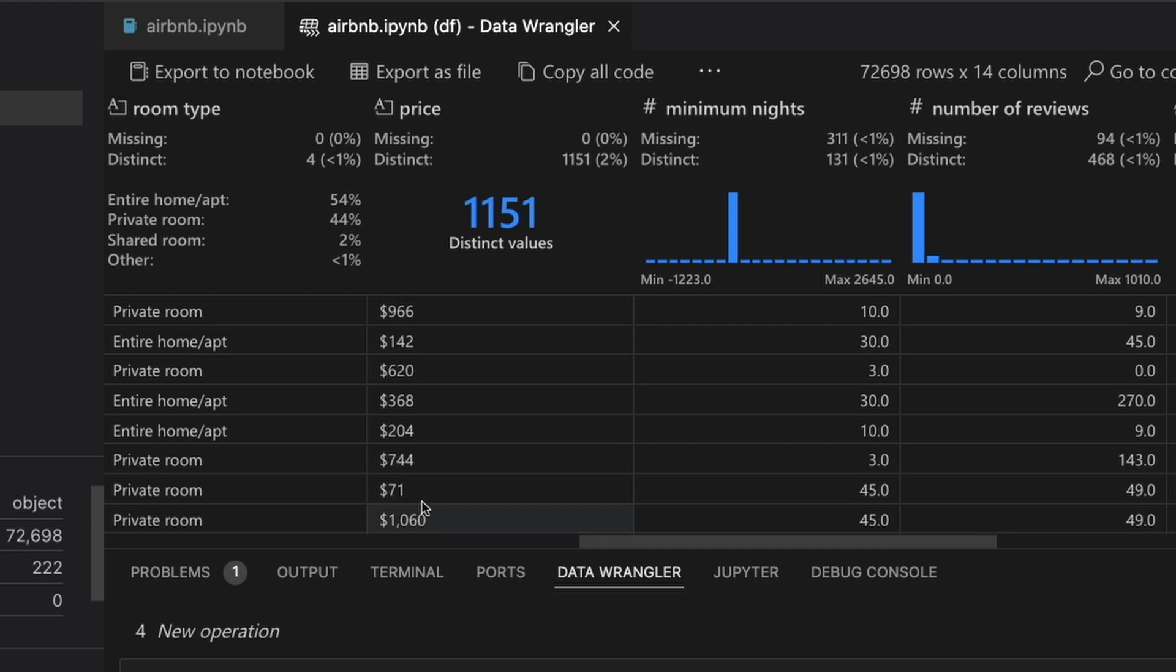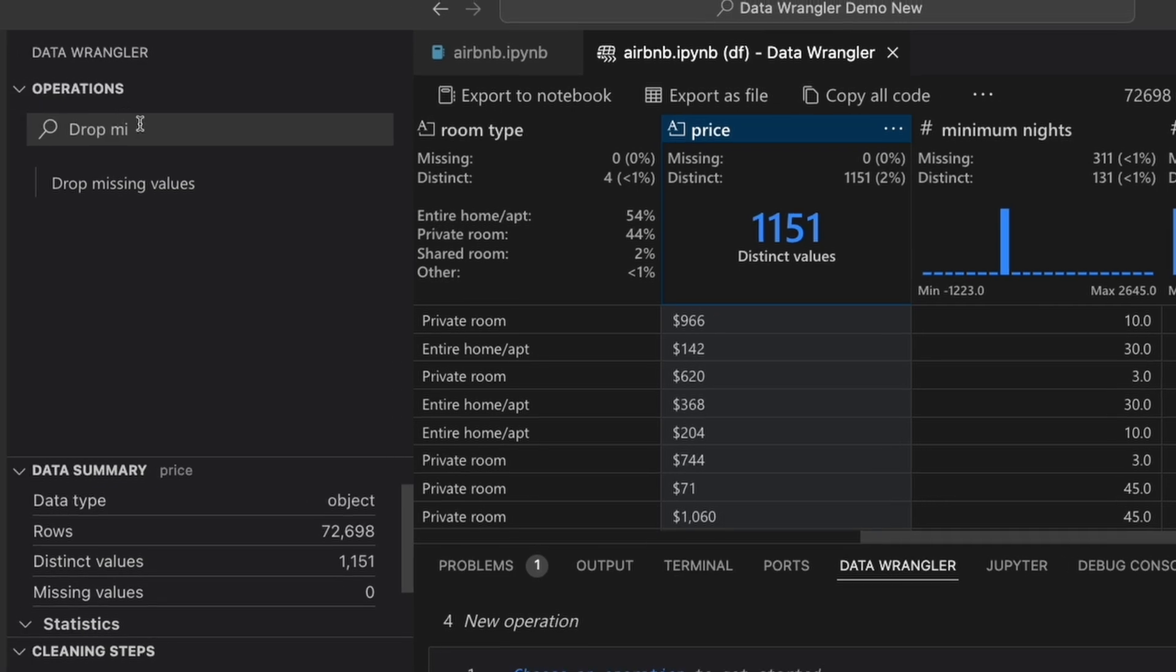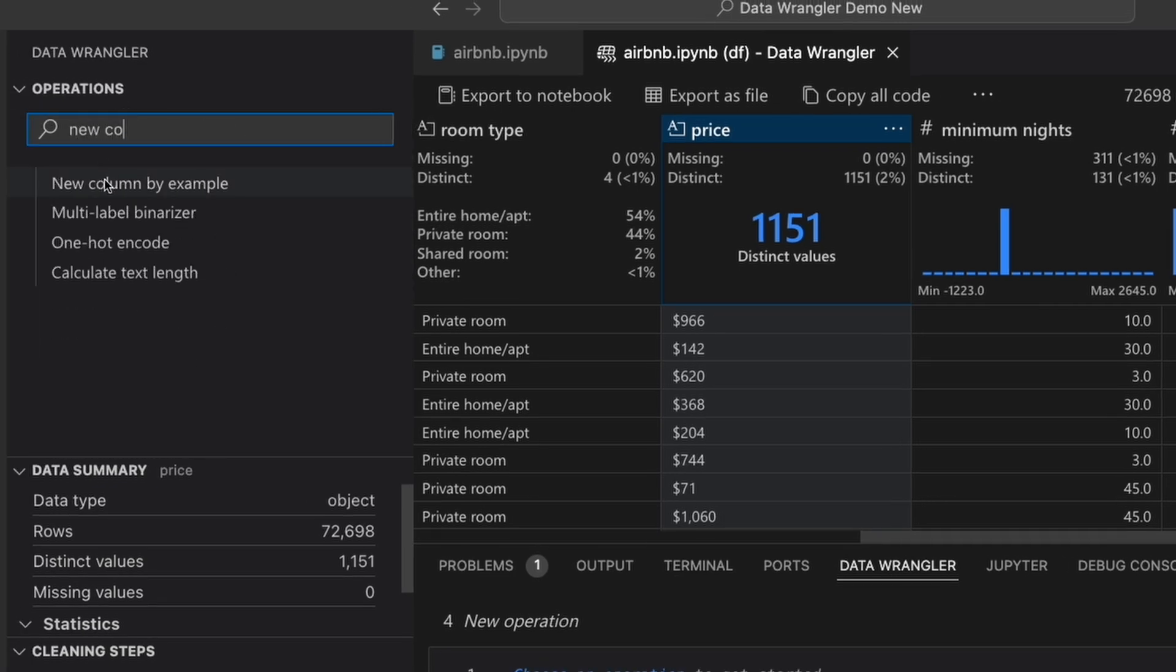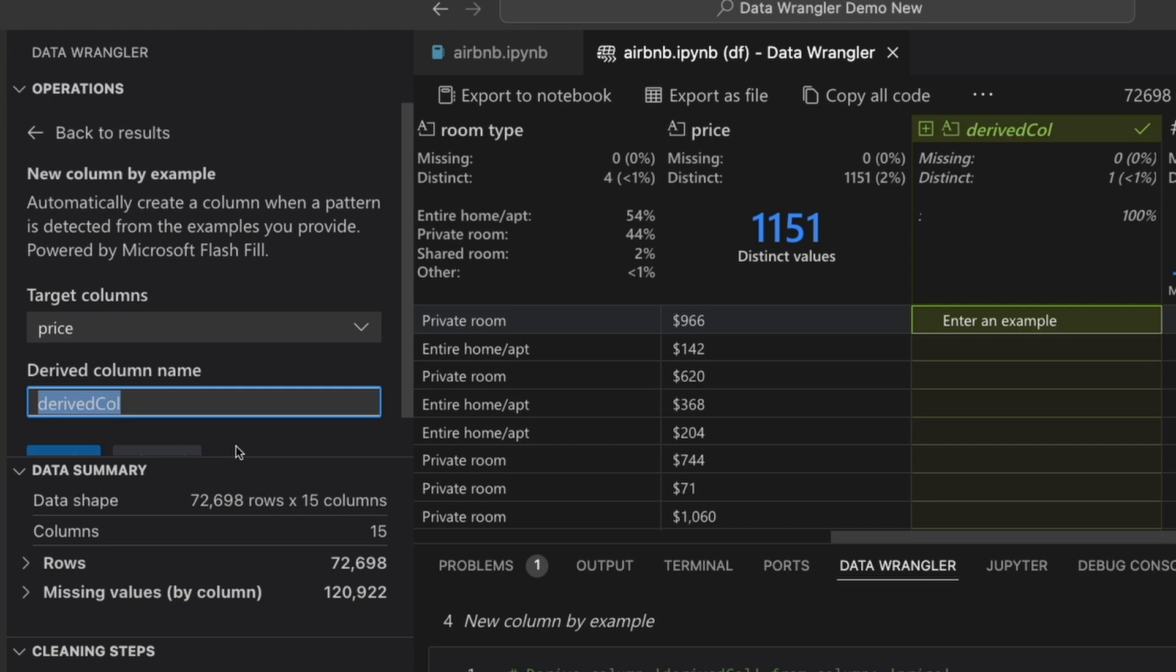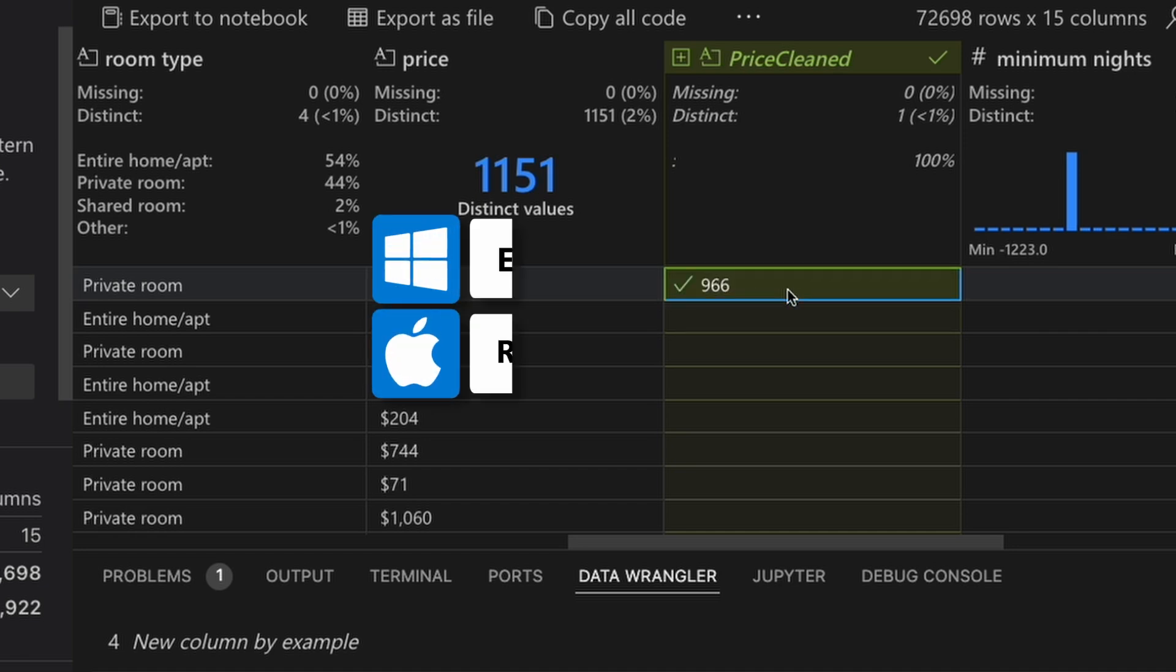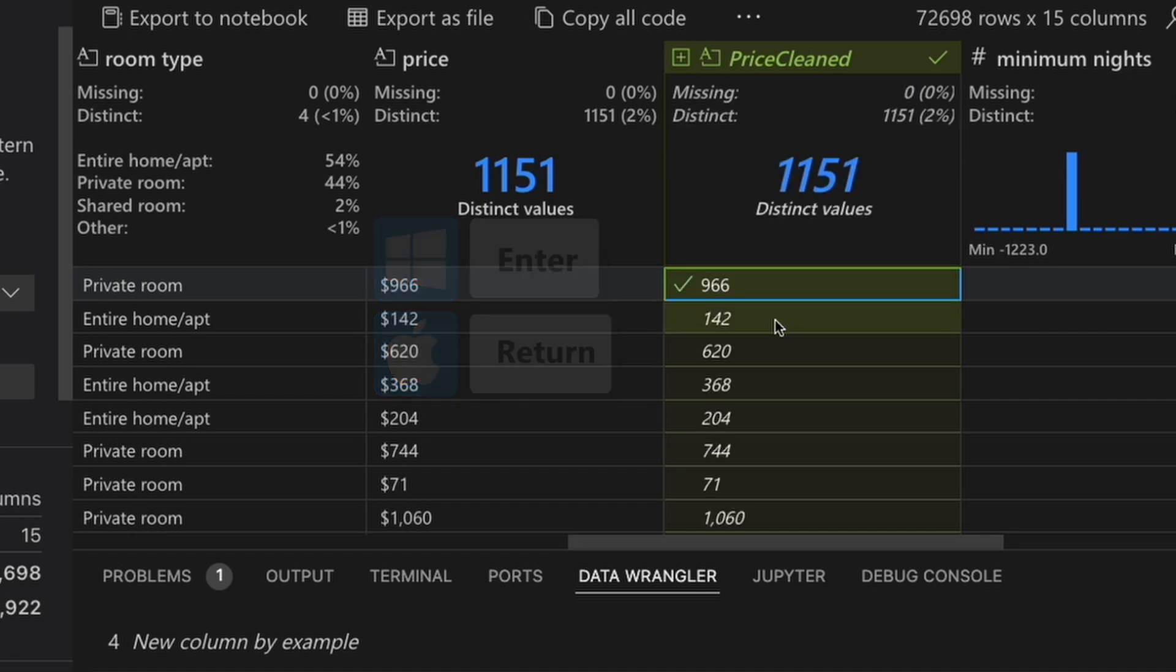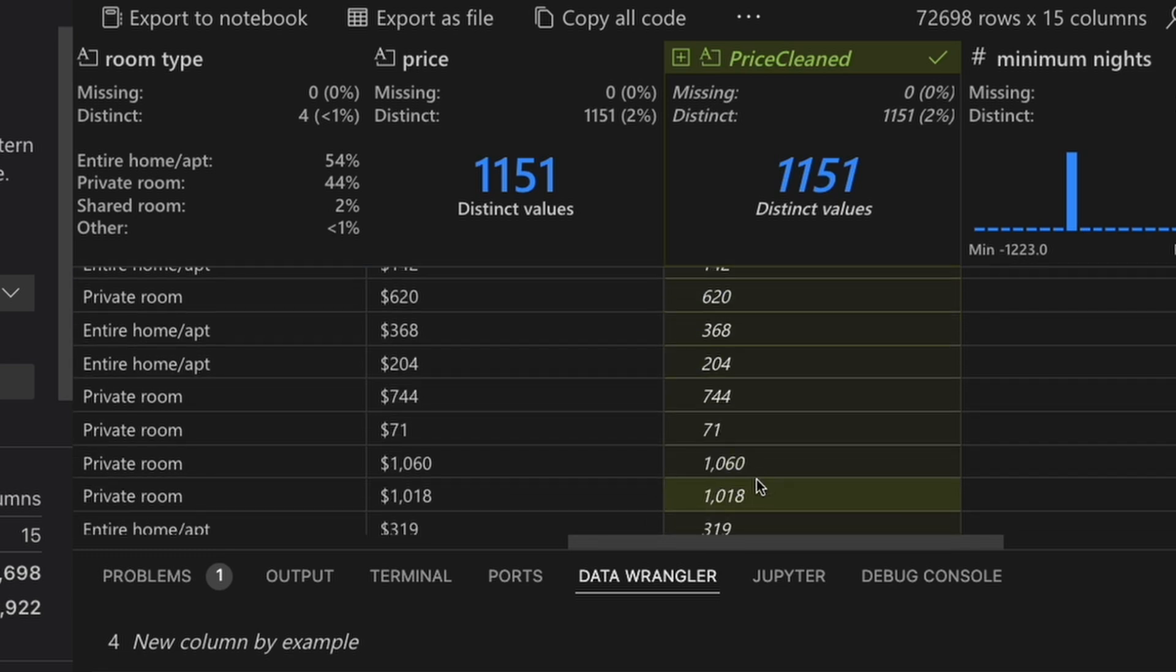Instead of having to do a bunch of find and replaces on the dollar signs, the commas, or just having to handle different lengths of strings, or even worse, dealing with regex, we can use the built-in new column by example operation. So I can search new column by example here, and we'll tell Data Wrangler that we want to interpolate based on this existing price column, and we'll also name this price clean. Here I'm telling Data Wrangler that I want to extract the value 966 here, so I give an example of what I want to interpolate. I can press enter, and you can see that in the first pass with just one example, Data Wrangler tries to derive the rest of the column.